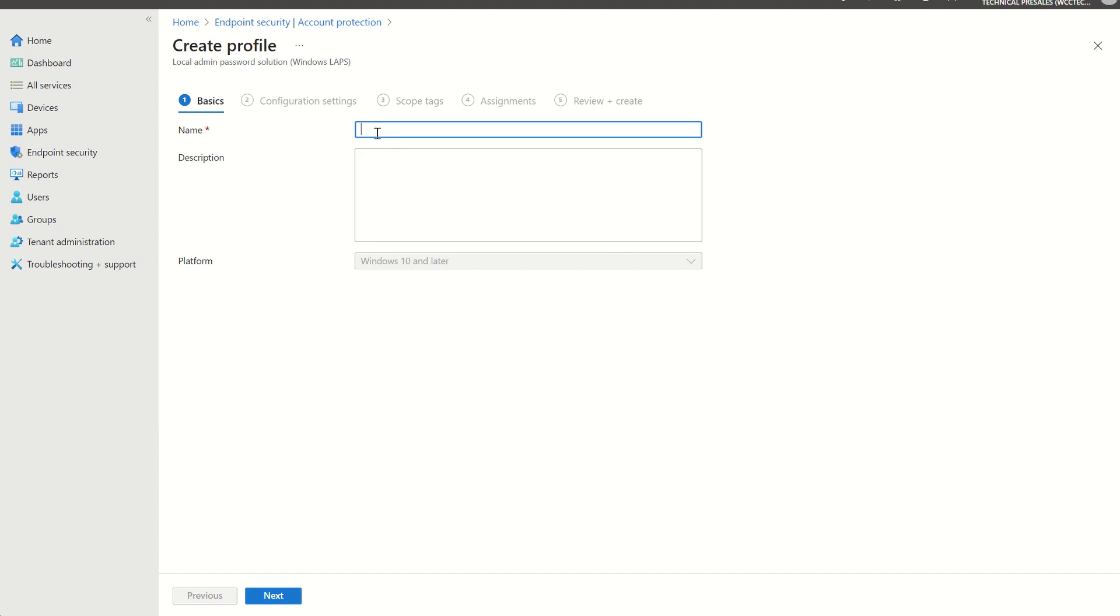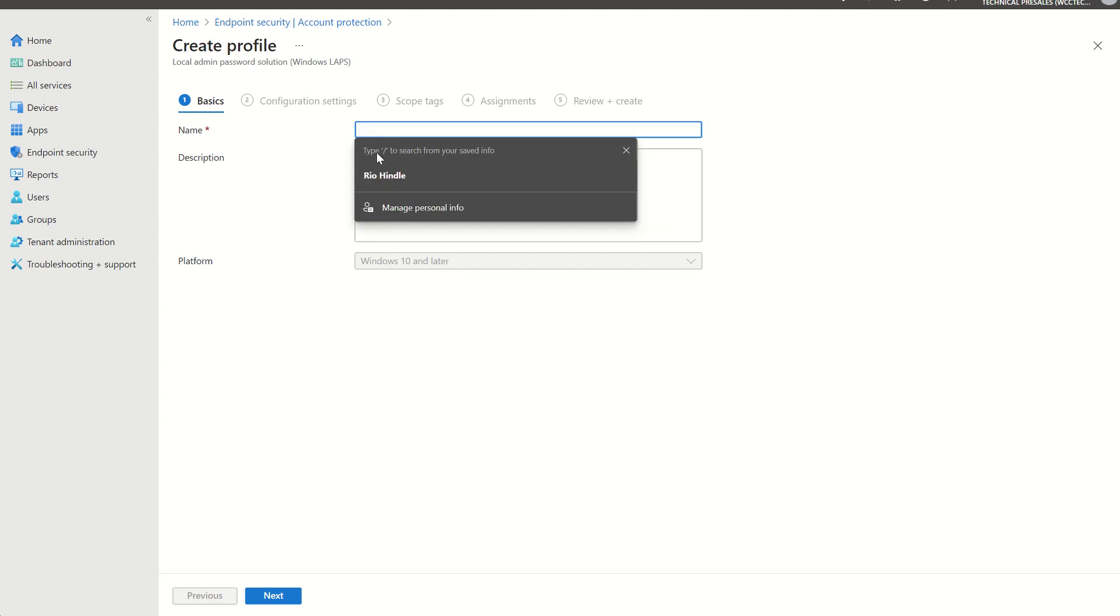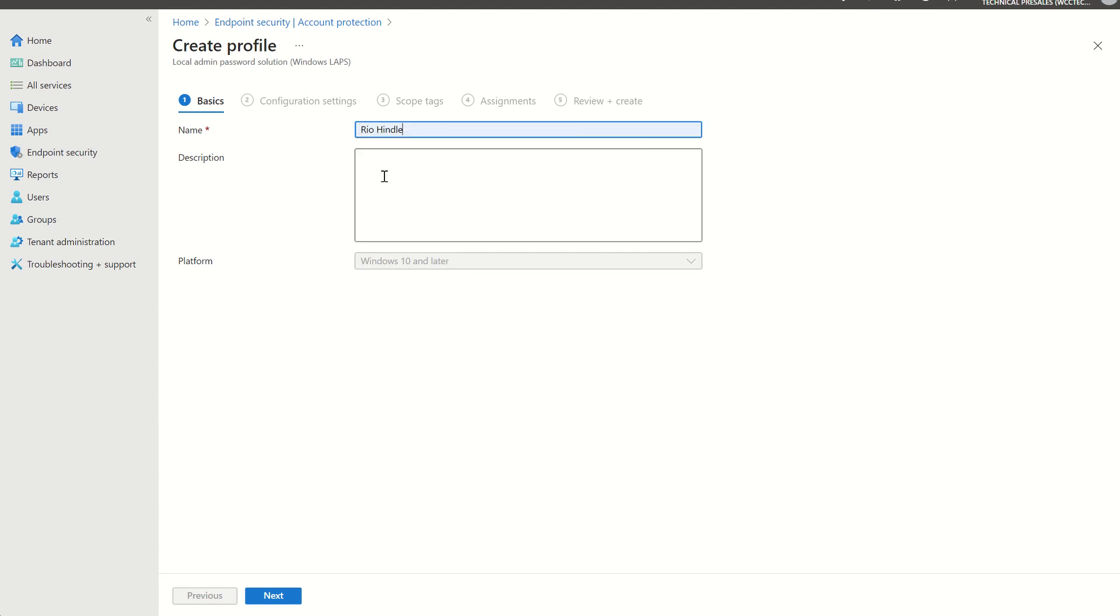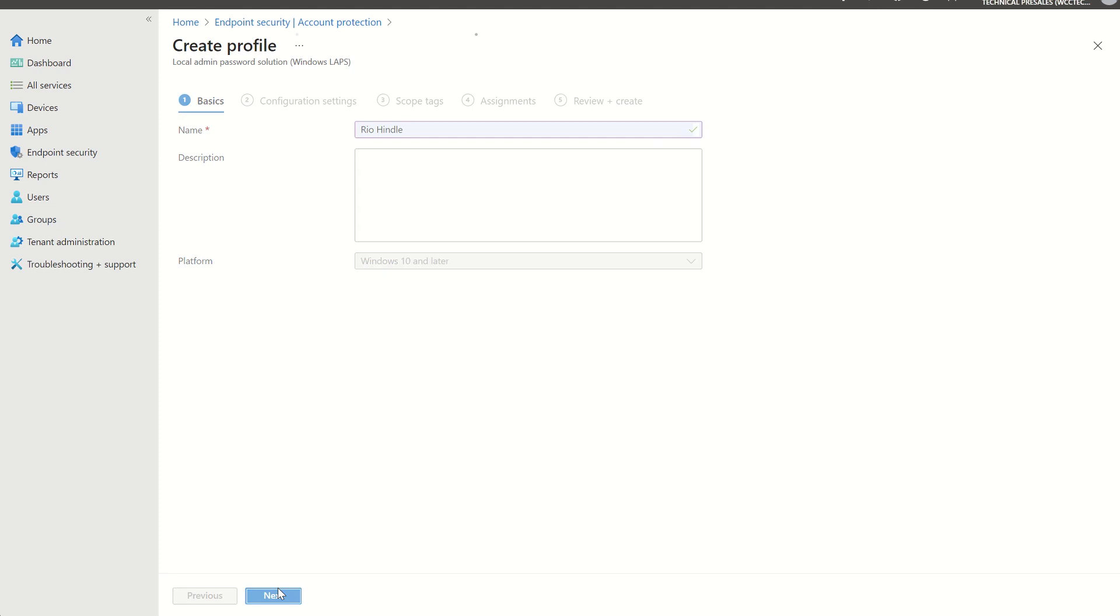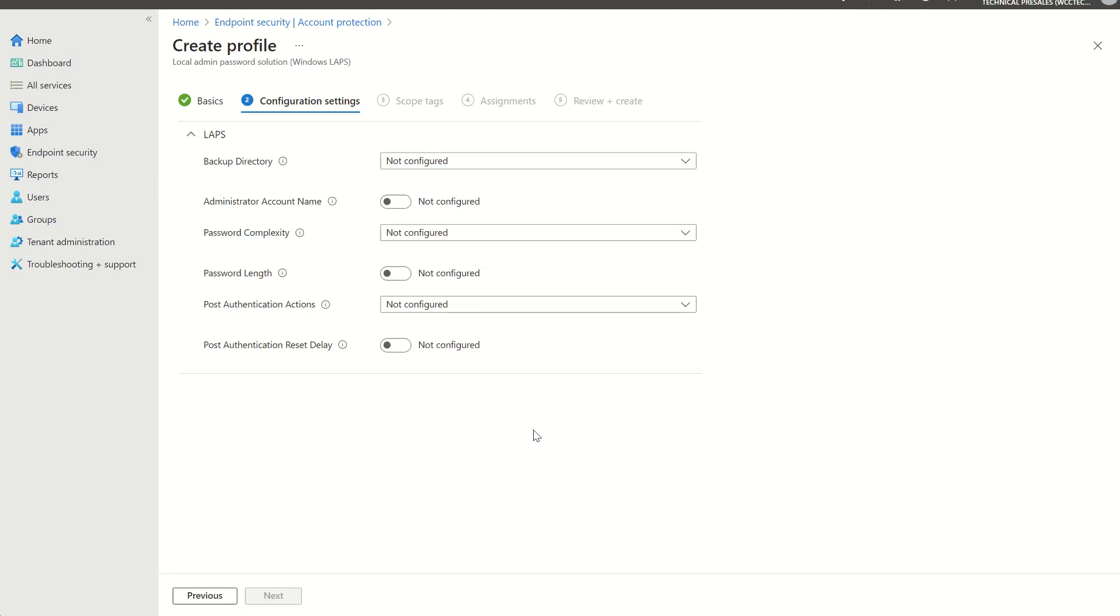We can give this a quick name. Description, we can keep blank. Platform Windows 10 and later. That is the prerequisite for it.